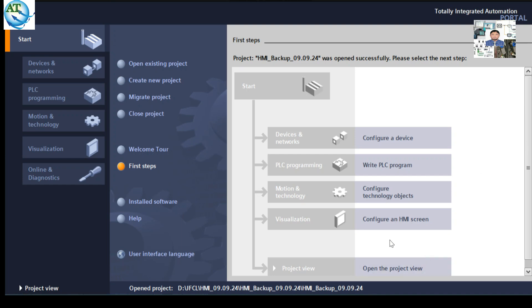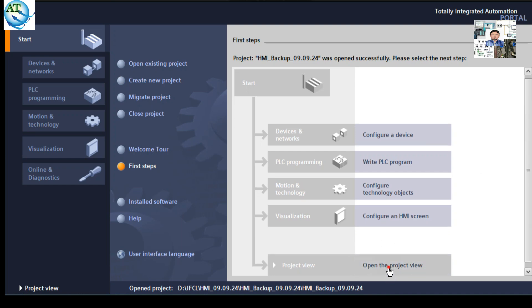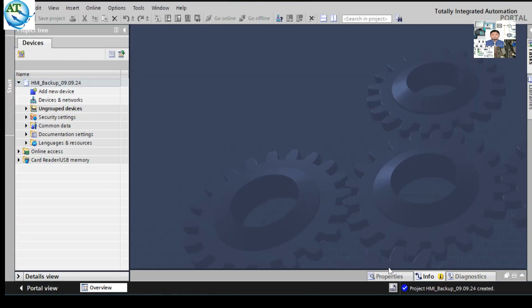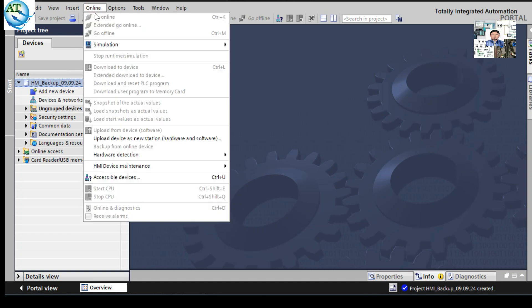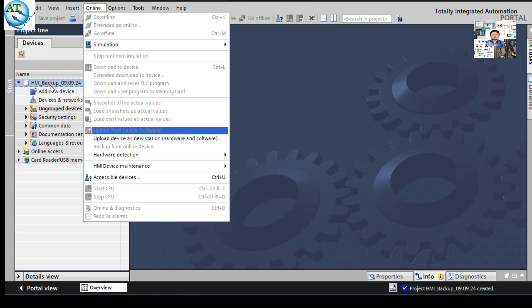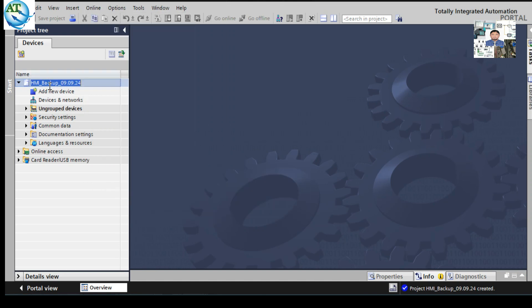In the open project view, select the project and go to 'Online'. Then you can find out if the HMI is detected or not. Go to the HMI maintenance. But you will see that all HMI options are disabled. So first you have to configure the HMI.